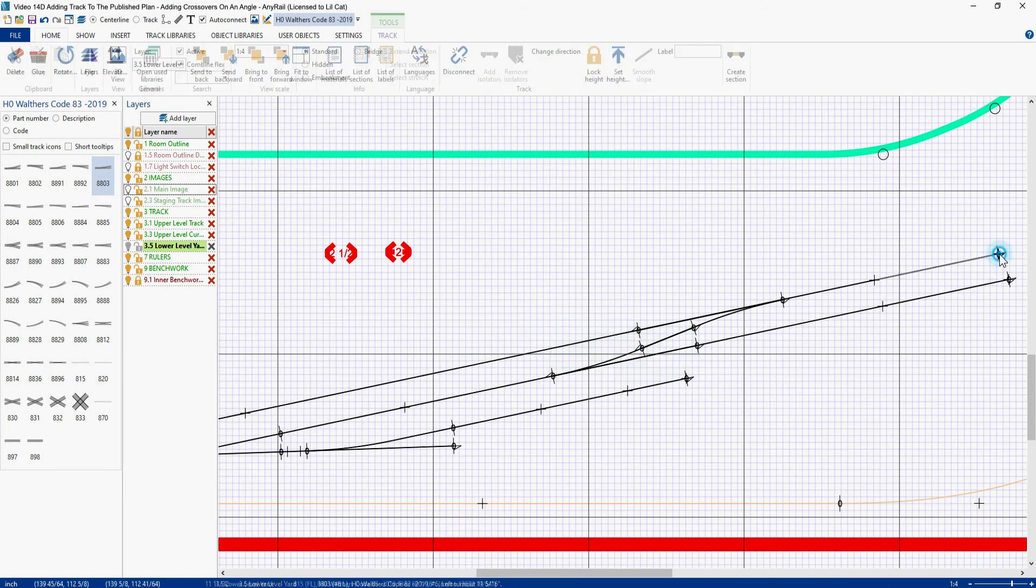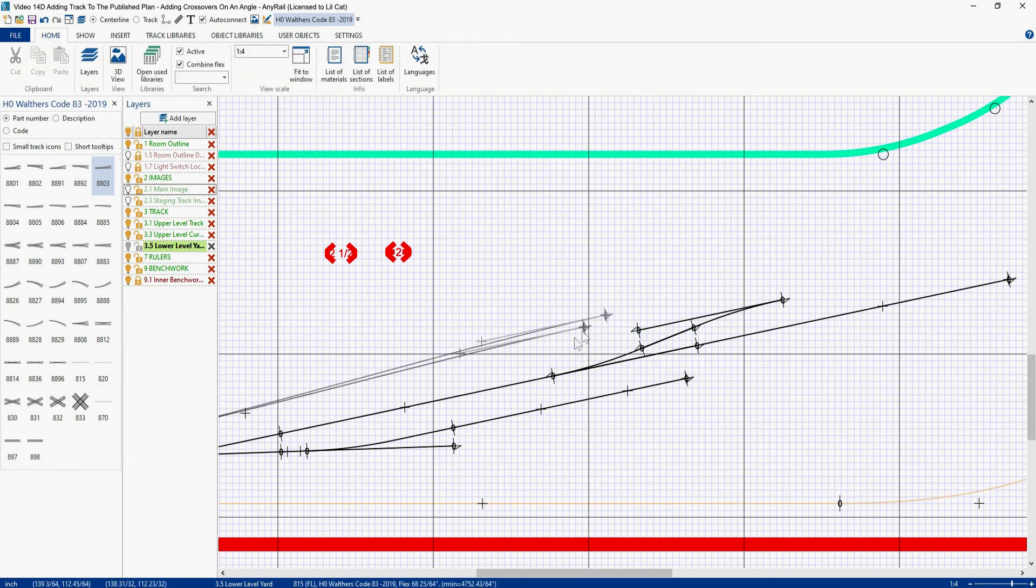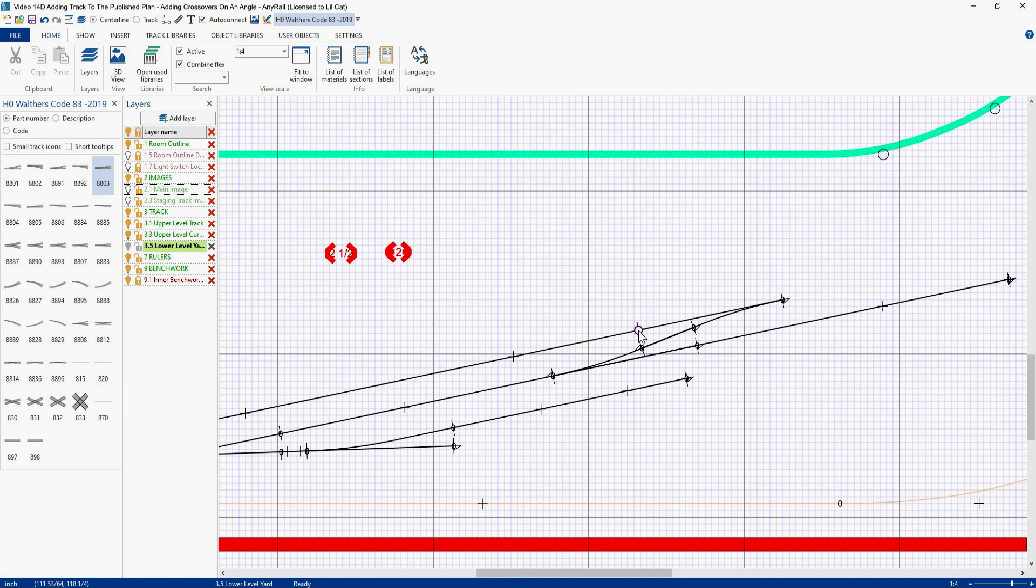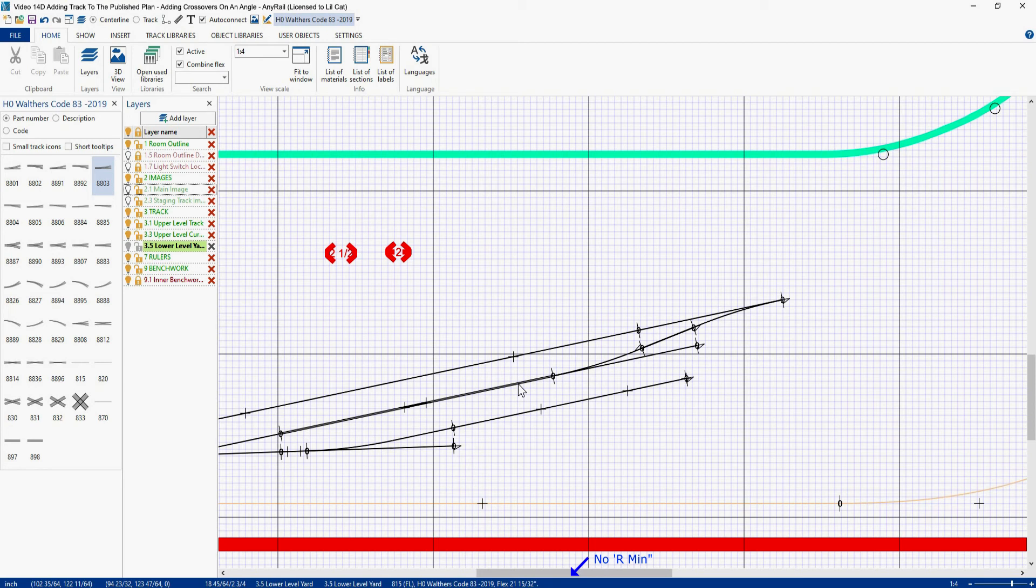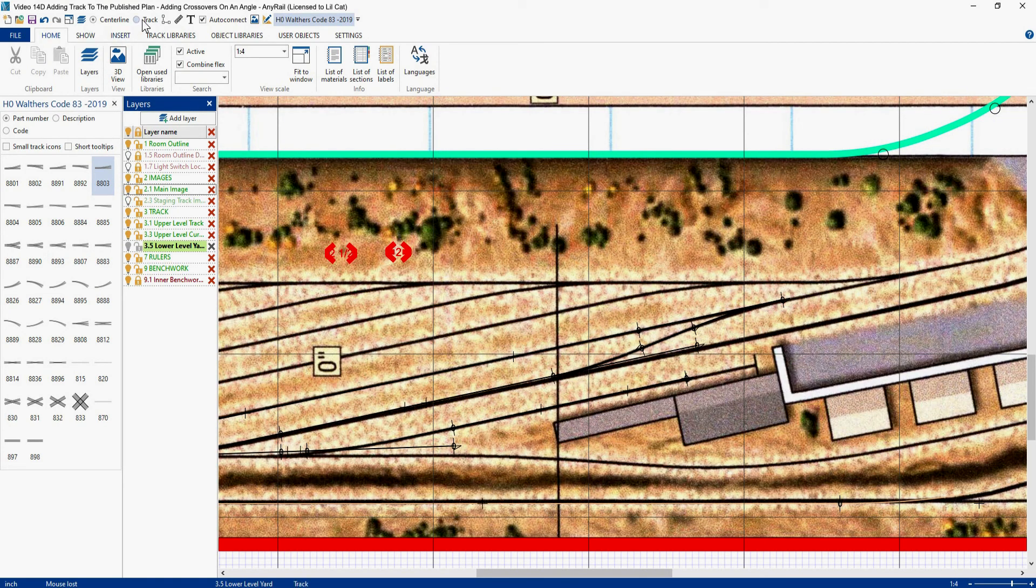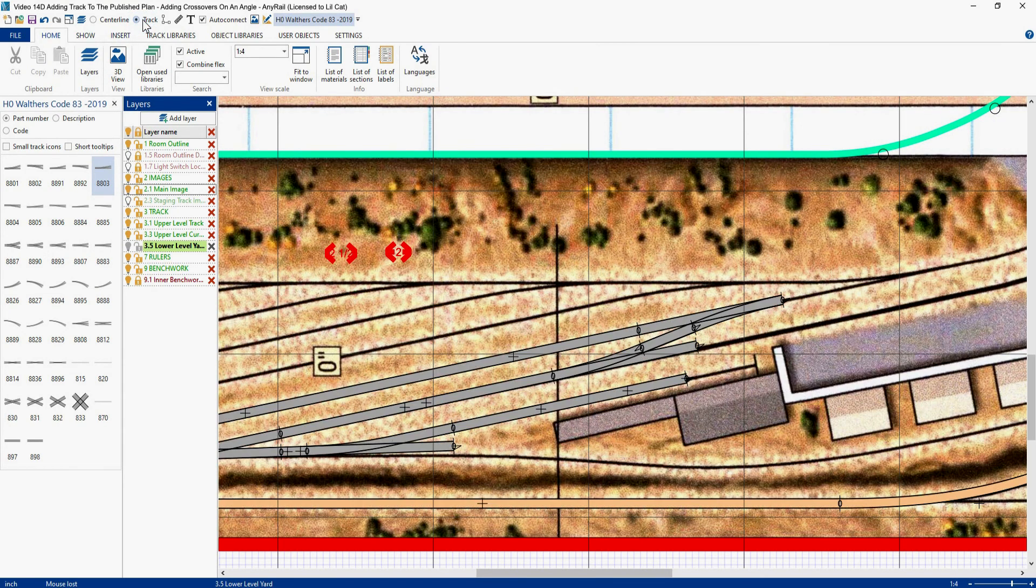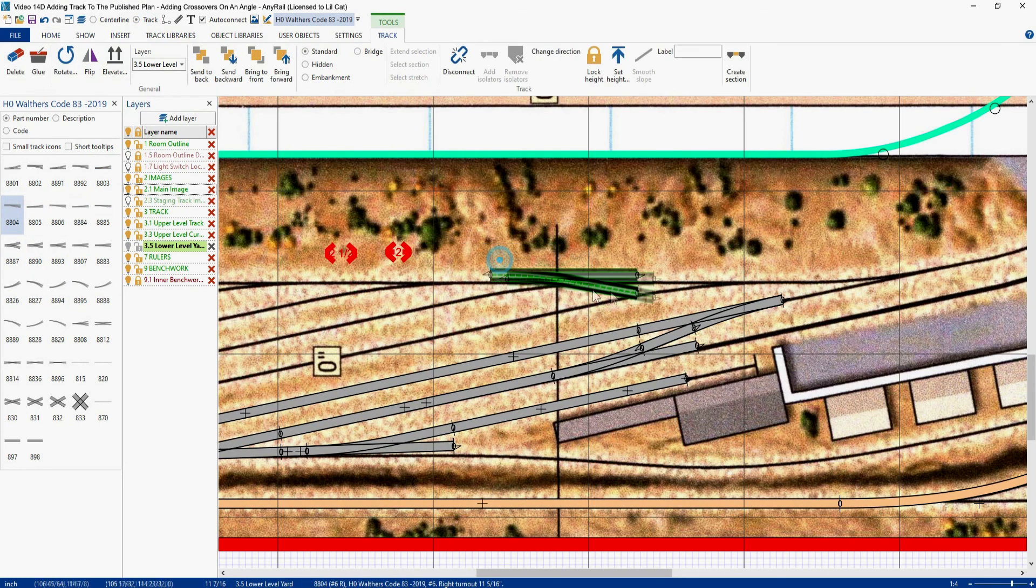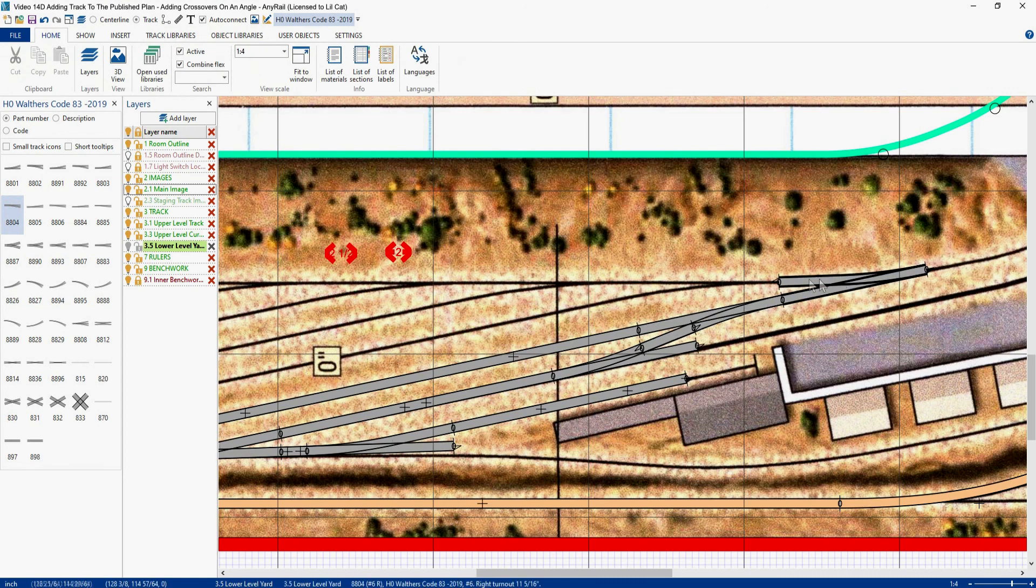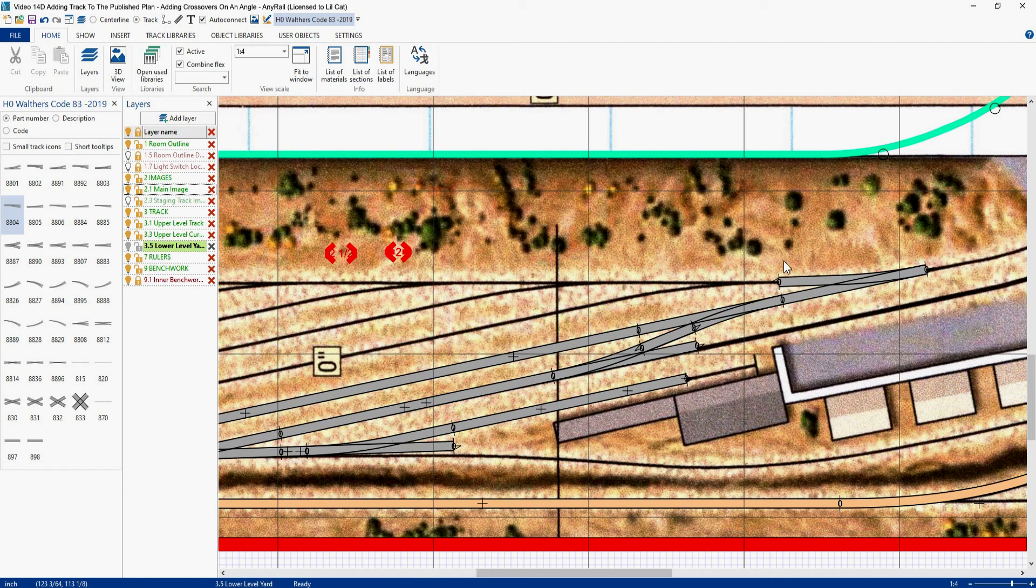So now we will zoom back out. Grab our end point. Take a look at it. 6,232 inch radius. Let's grab this guy. That one is actually a straight piece of track. So now we can turn our image back on. Go back to track. Let's go grab that number six we want to put up here. Pop him into place. And he's in the proper location. So there you go. Three ways of putting in crossover on an angle. Each one has its pros and cons. And each method comes out pretty much the same.